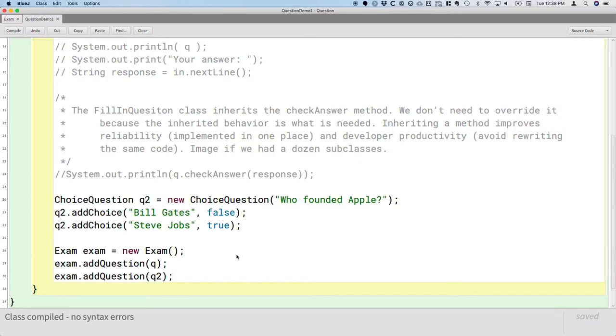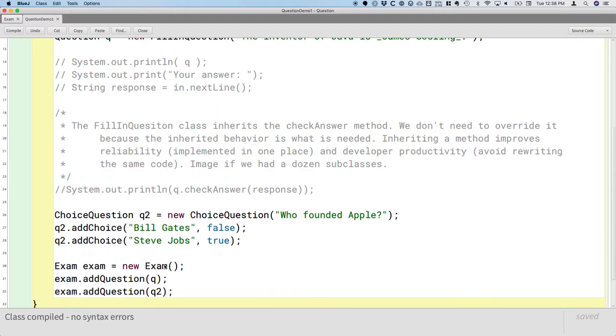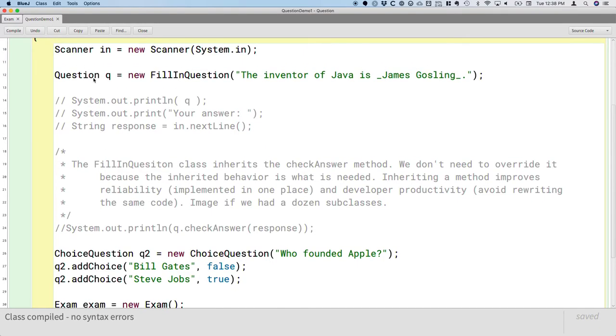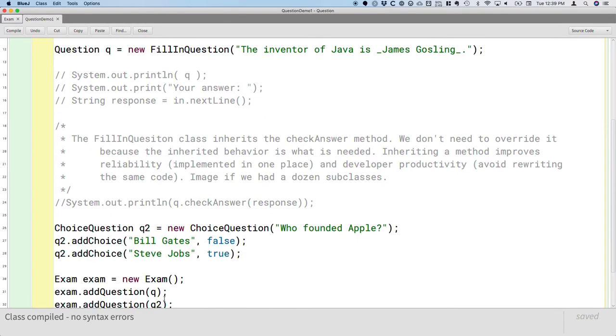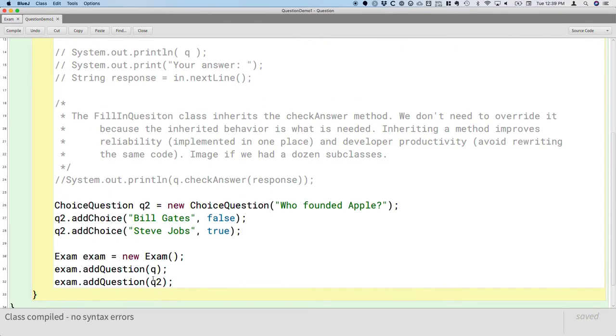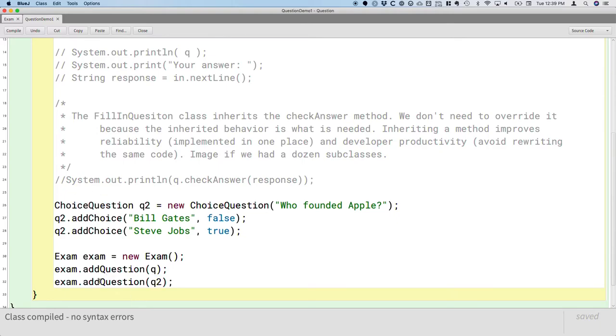And here's another example of the substitution principle. Here's another piece to this whole polymorphism puzzle. Q, the local variable Q is of type question, and the parameter to addQuestion is of type question too. So that all matches. That's nothing unusual here. But the variable Q2 is of type choice question, and yet the parameter to the addQuestion method is of type question. But this is okay, obviously. It still compiles. And the reason for that is the substitution principle,